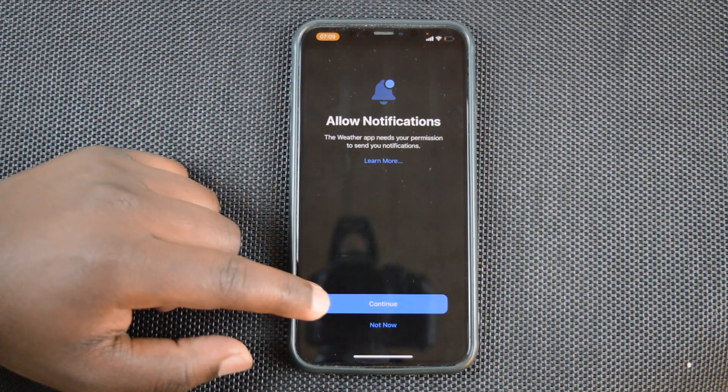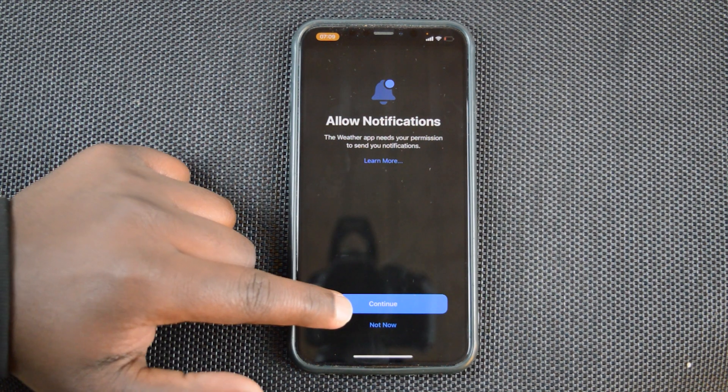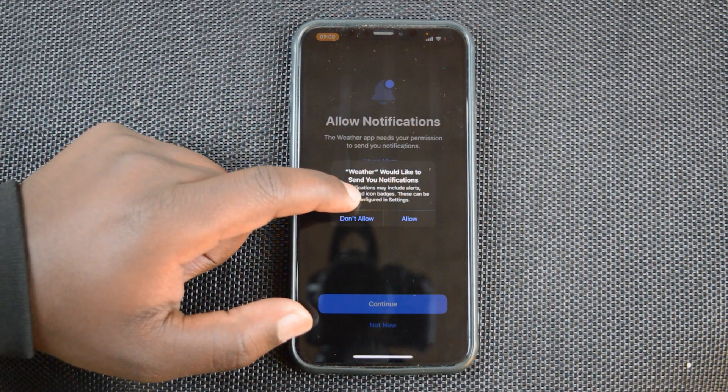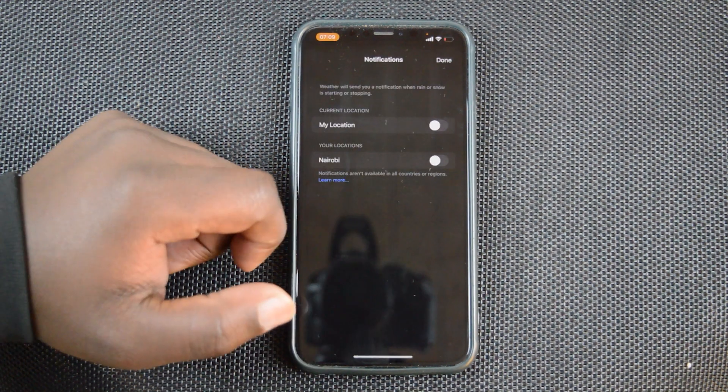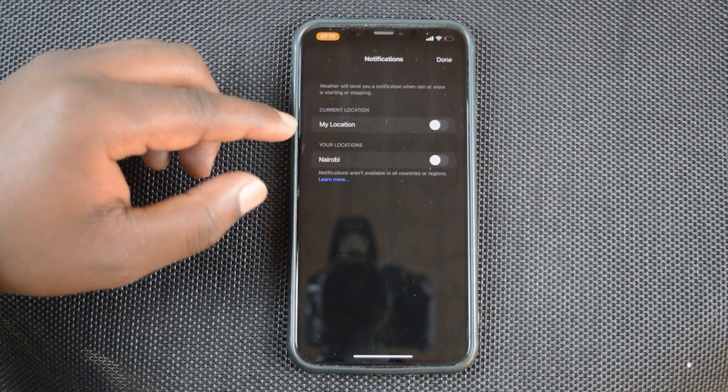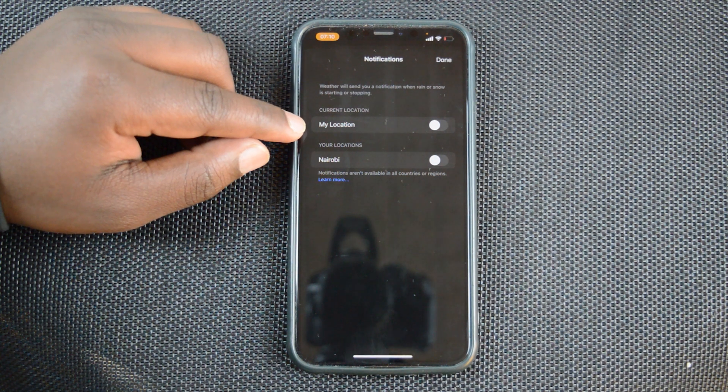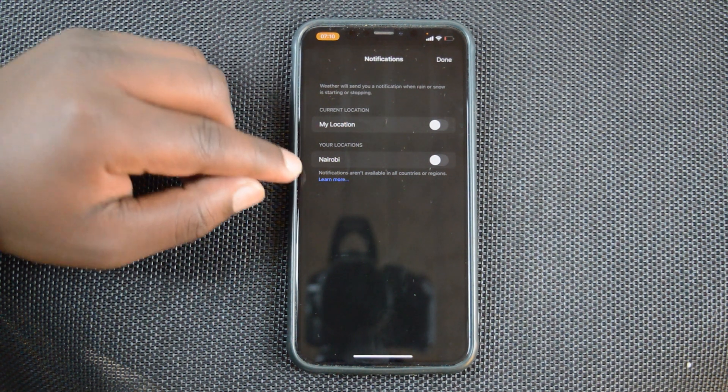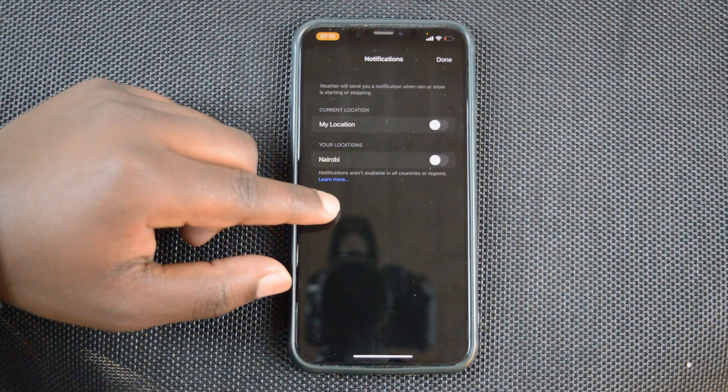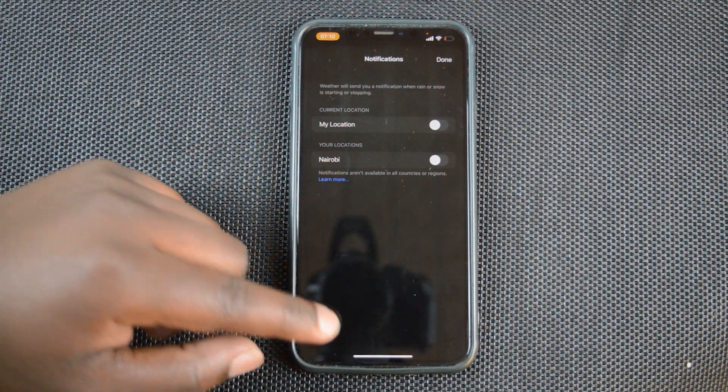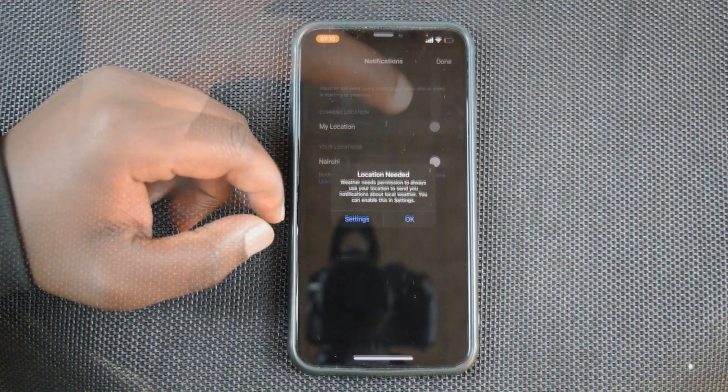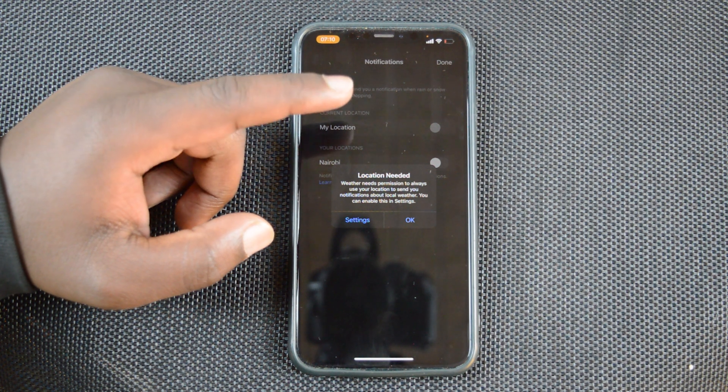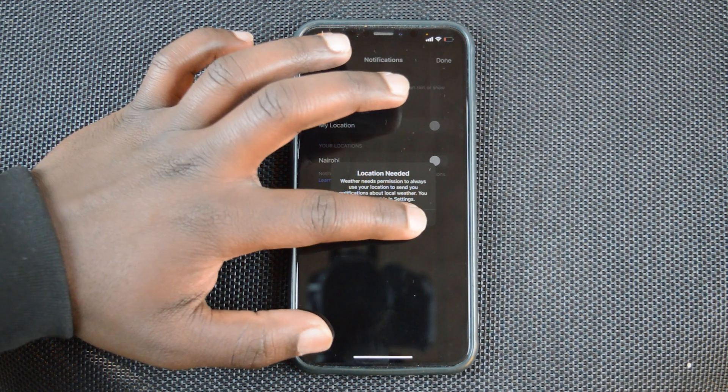Go ahead and tap on continue to allow notifications, and then confirm that you want weather to send your notifications and tap on allow. On this window, select whether you want notifications for your current location or for the capital city of your country or any other location you might have added to the weather app. For this, the weather app needs permission to always use your location to send notifications about the location that you're in.